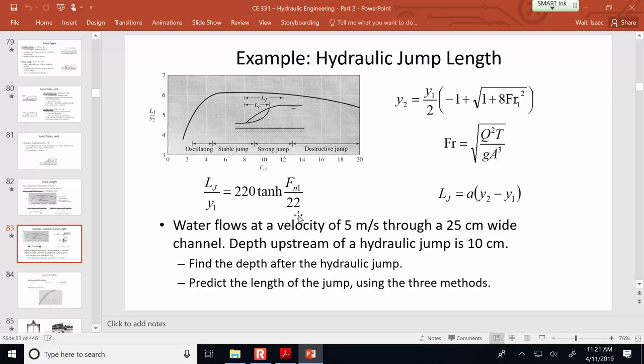We've got V1, the velocity upstream, the channel width, and the depth, so you can find A1. V1 is given, which gives you the flow rate Q. From Q you can use the Froude number equation where T means top width — and since this is a rectangular channel, the top width equals the bottom width, 0.25 meters. Then with the Froude number you can use the Bellinger momentum equation to find the depth after the hydraulic jump.